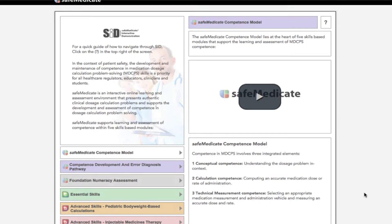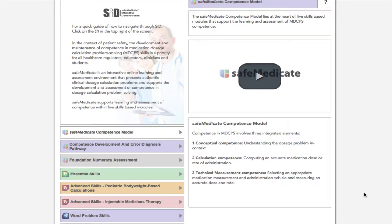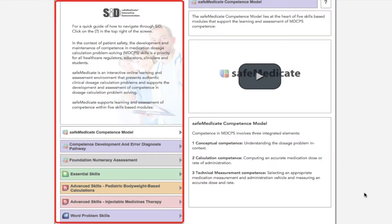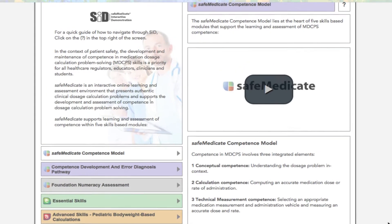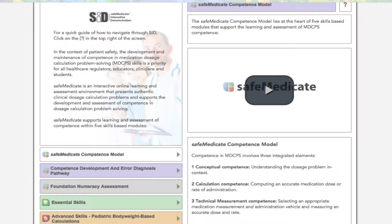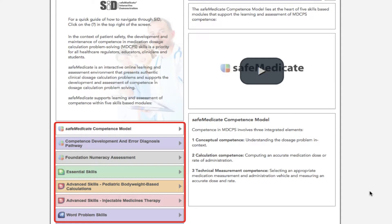From here you can navigate to each of the modules within SIT. The left hand side of the window provides a menu from where you can select more information on each of our modules and key features of Safe Medicaid. On the right side of the screen at the top right, you can click on the question mark to play a short video tutorial on how to navigate through SIT. Using the left hand menu, simply select the module to view and the right hand side of the window will provide an overview of the main features of that selected module.